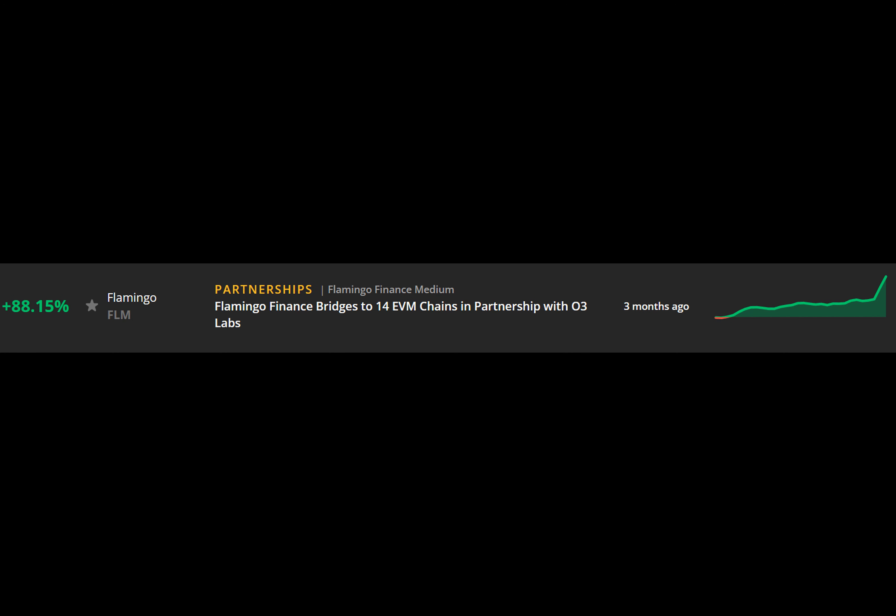Cointelegraph Markets Pro, despite the bearish trends ruling the space, has sent investors more than 150 winning alerts so far this year.